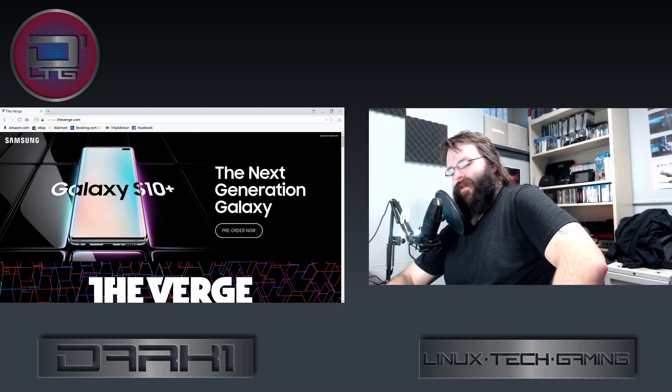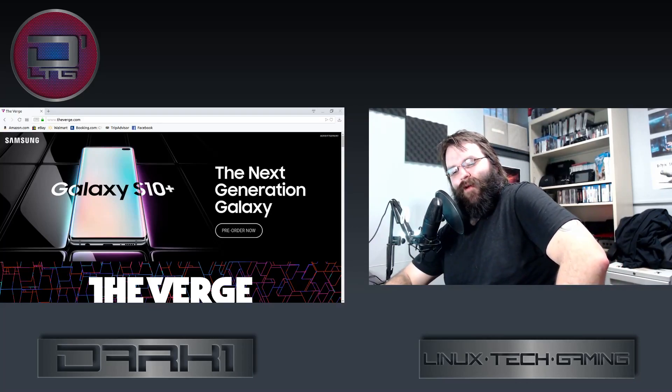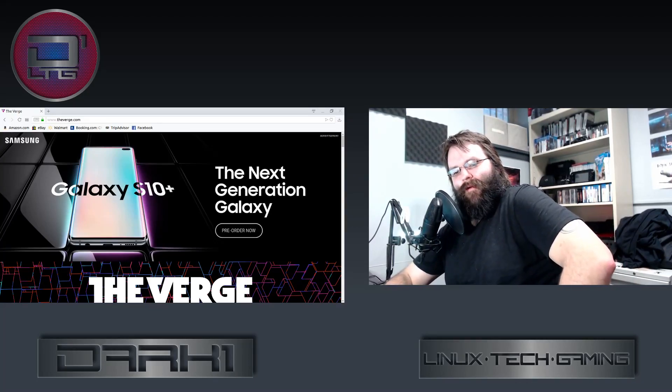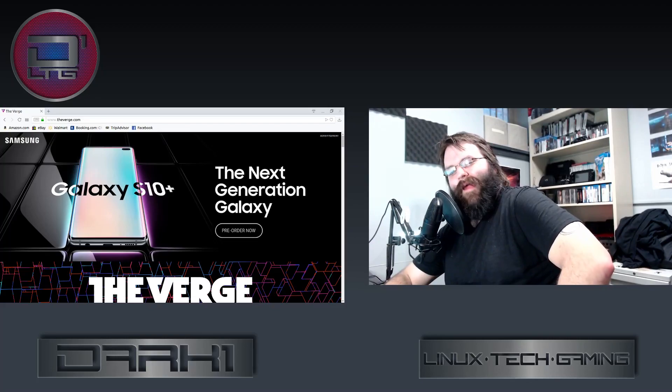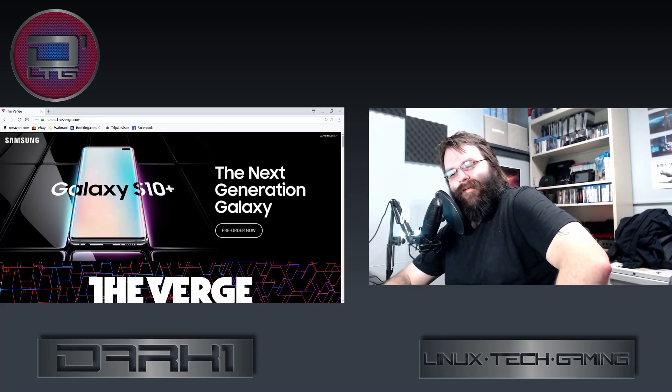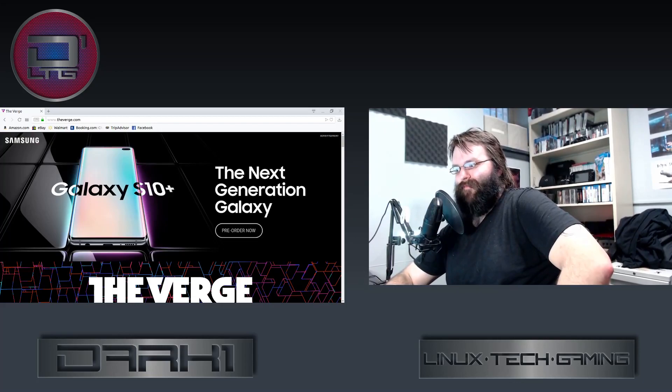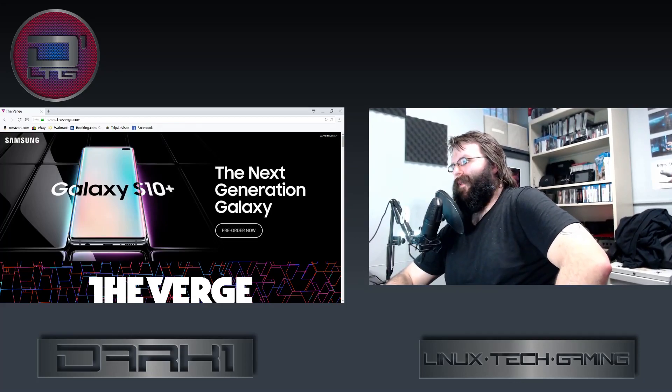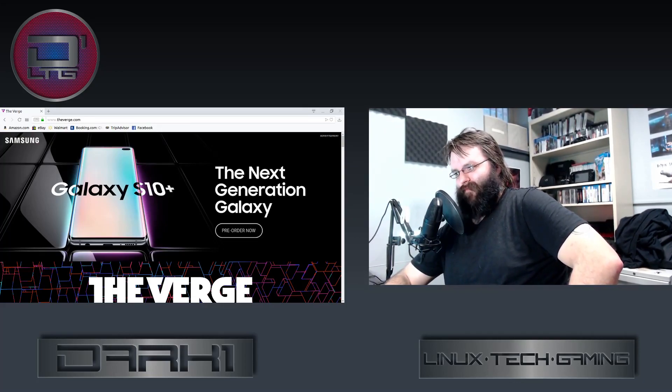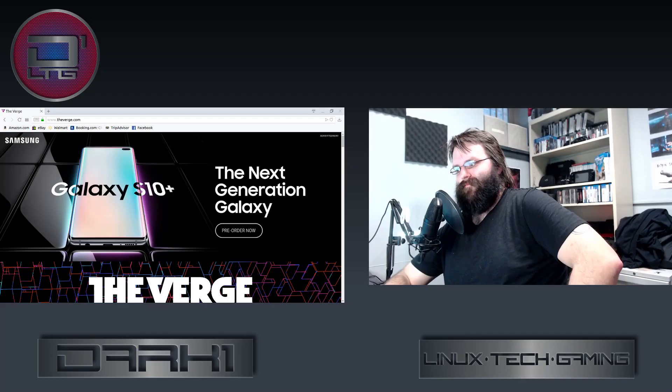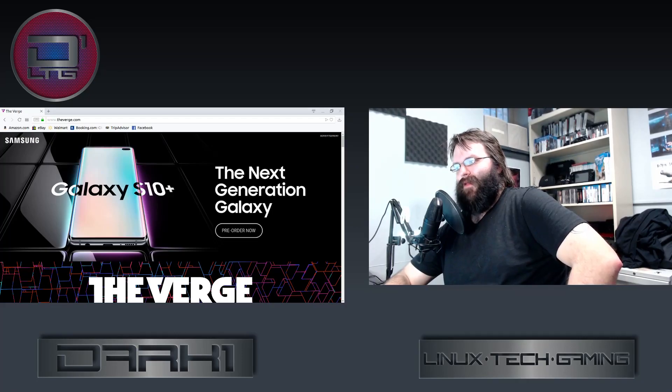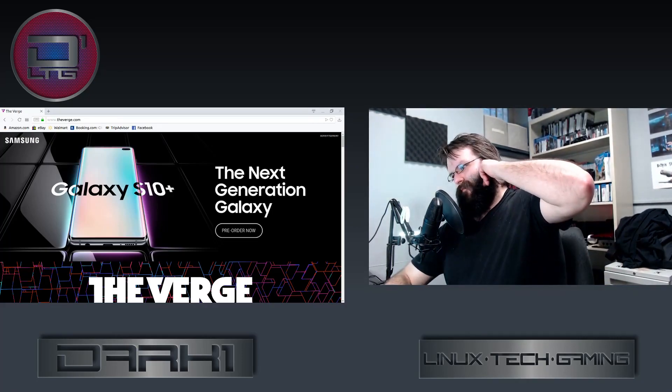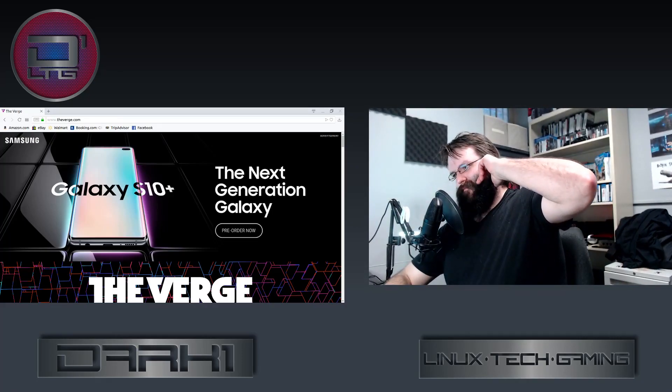They still upheld and doubled down on that they were right. Because you know, The Verge is right all the time. No. Because here's the thing: you are definitely, definitely wrong.